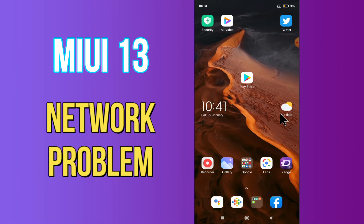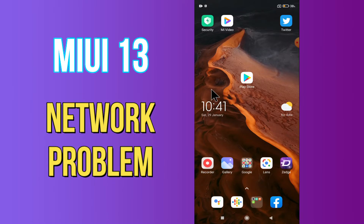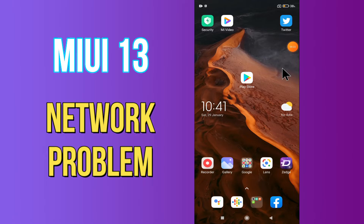Hi everyone, today in this video I'm gonna show you how you can fix network problems in your device — MIUI 13. If your mobile data is not working, I'll tell you a few tips and tricks that you can use to fix it. Before we start, if you are new to my channel, don't forget to subscribe and press the bell icon. Watch the complete video and learn how you can fix it.